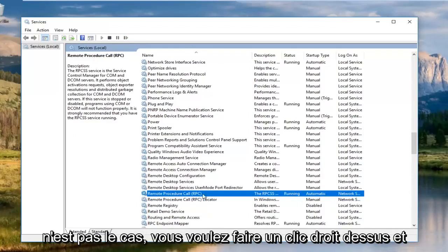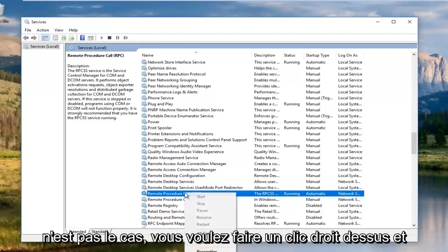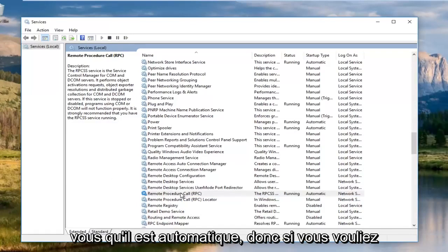And you want to make sure that this service is running and automatic. If it is not, you want to right click on it and start the service.